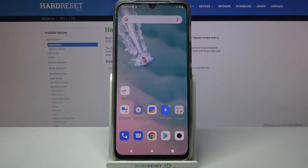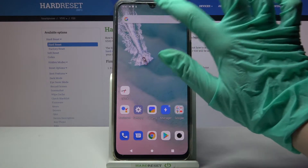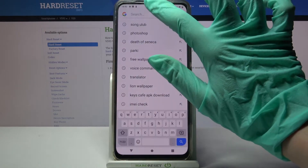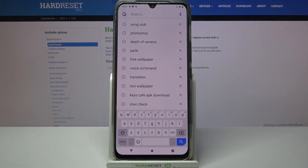Hi, in front of me is the Vivo V20, and today I would like to show you how you can change the keyboard theme on this device.